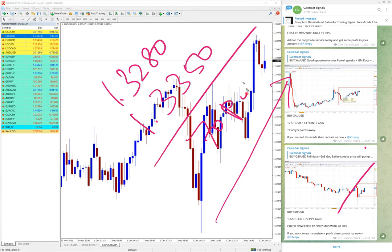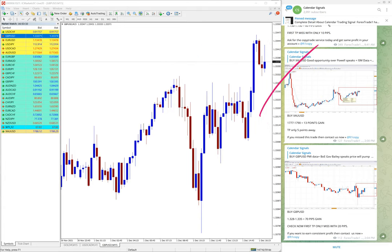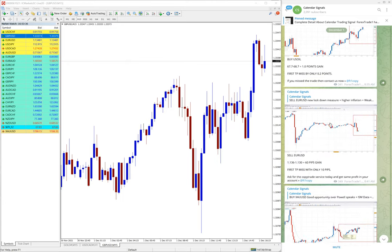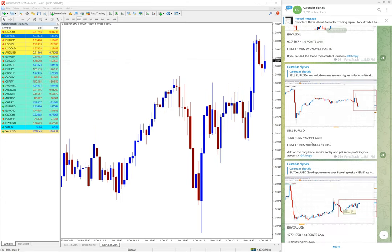Which is 70 pips gain, 70 pips gain on GBPUSD buy signal. Again, good performance on GBPUSD.